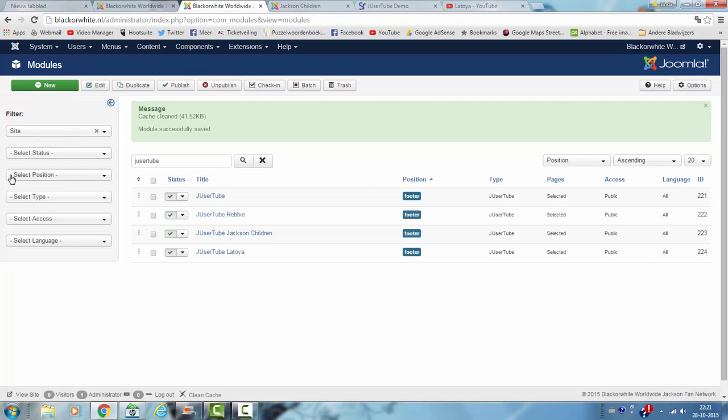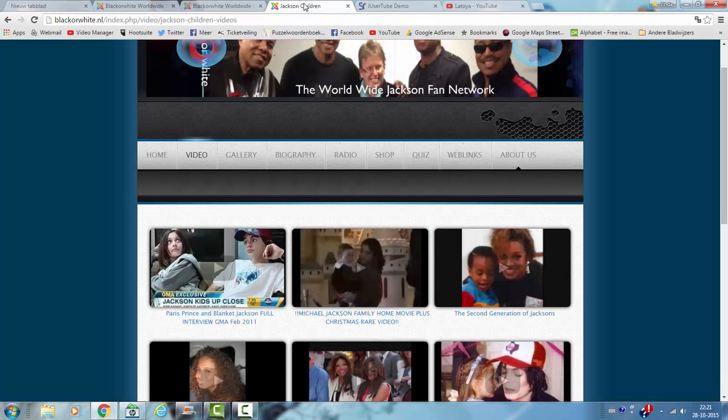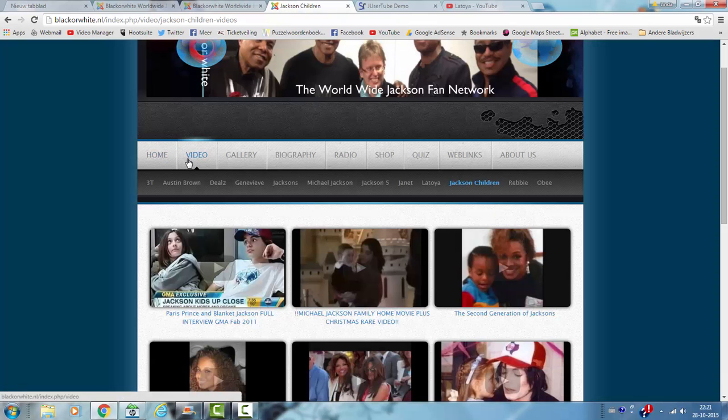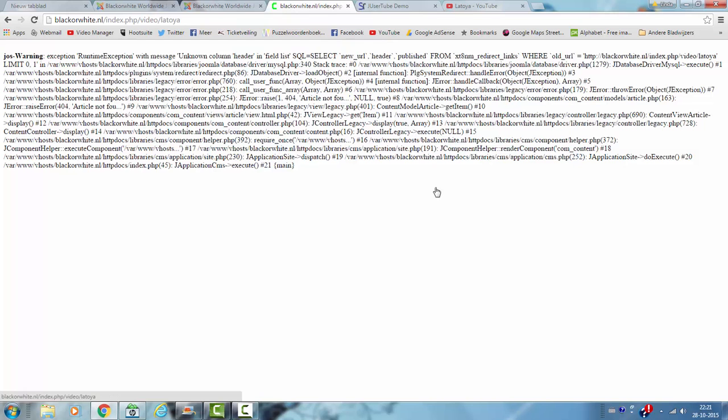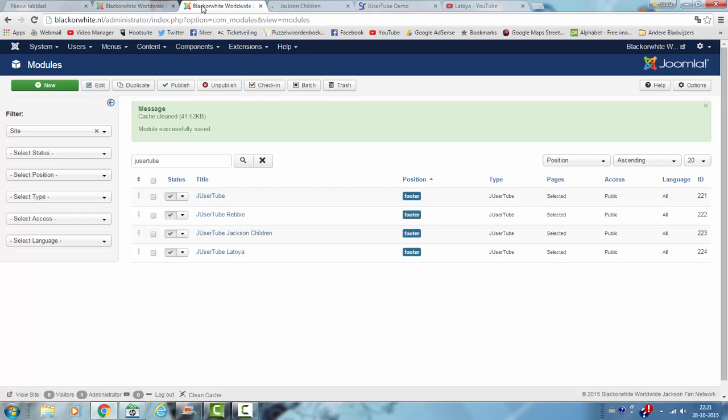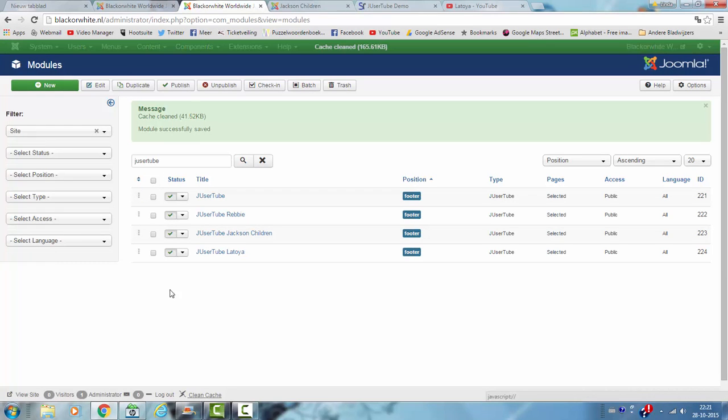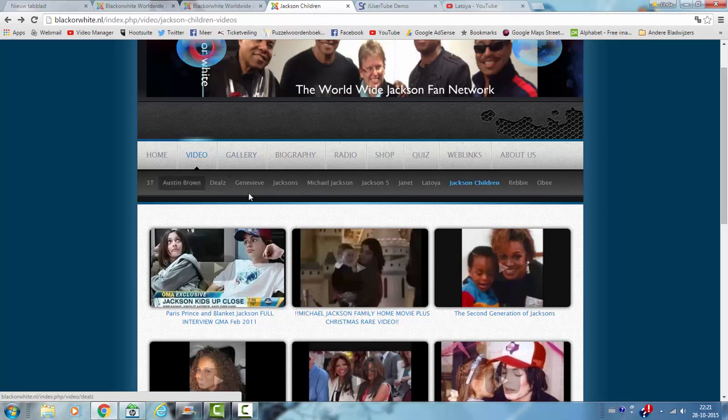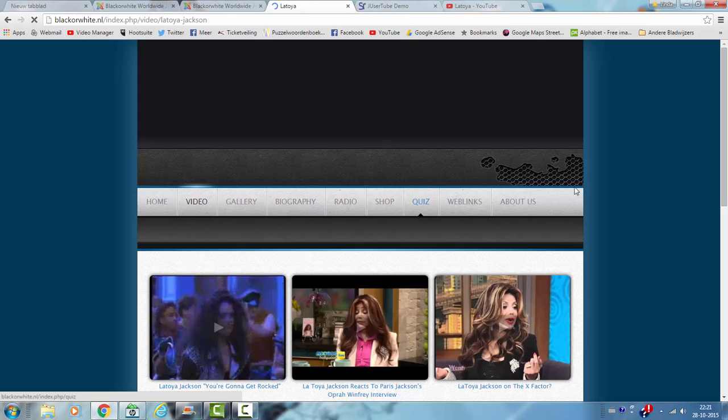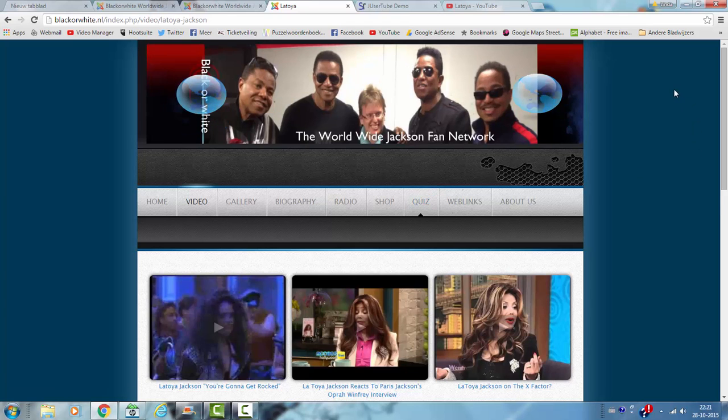And I'm going back to the website and I'm going to check for videos Latoya. And first I have to clean the cache. Video, Latoya. And here it is.